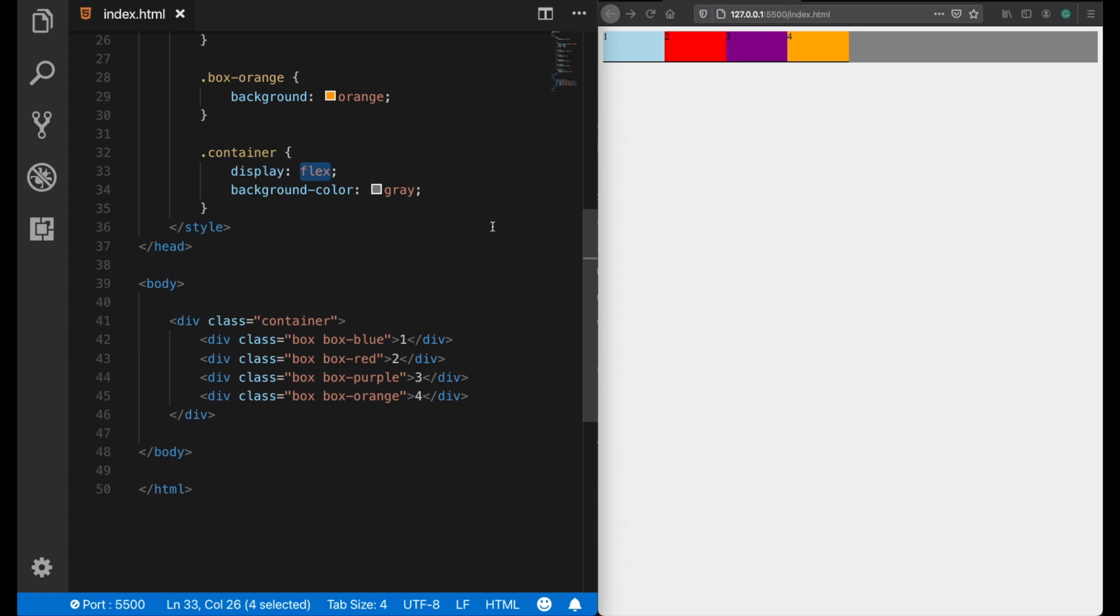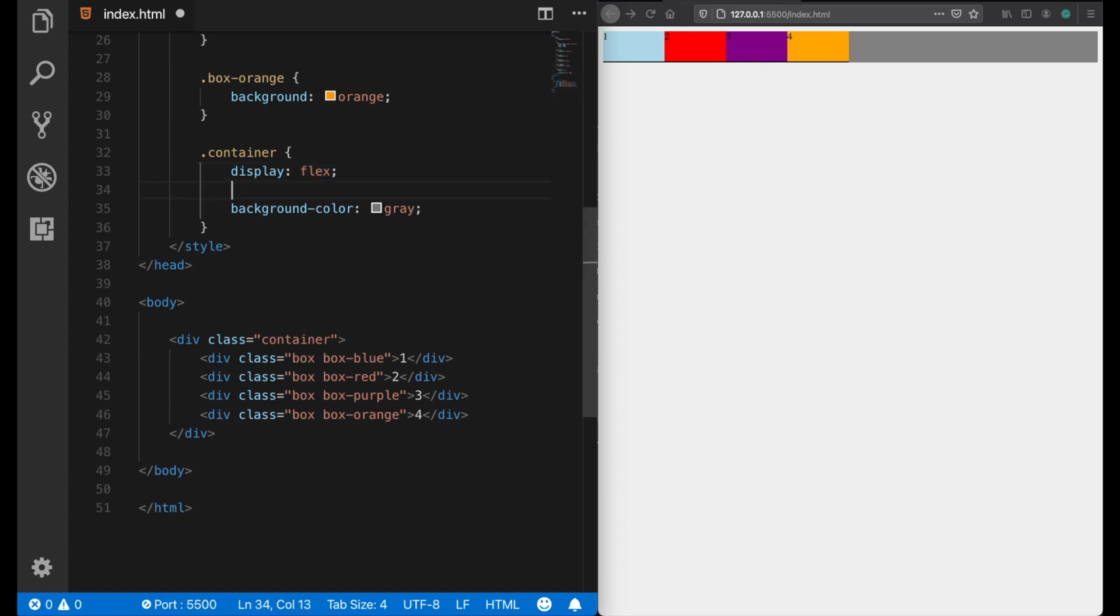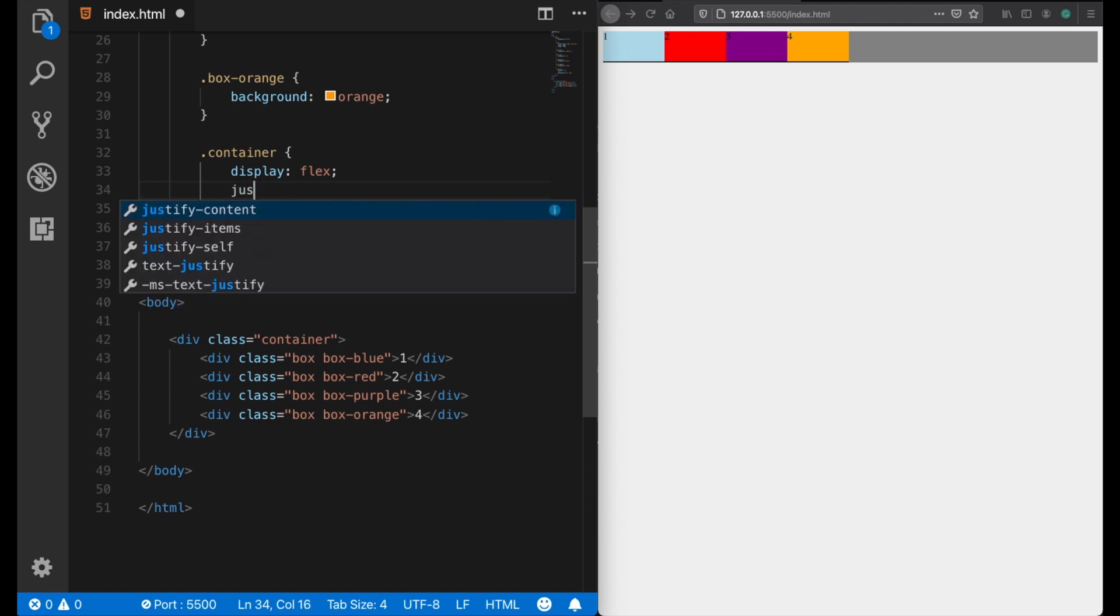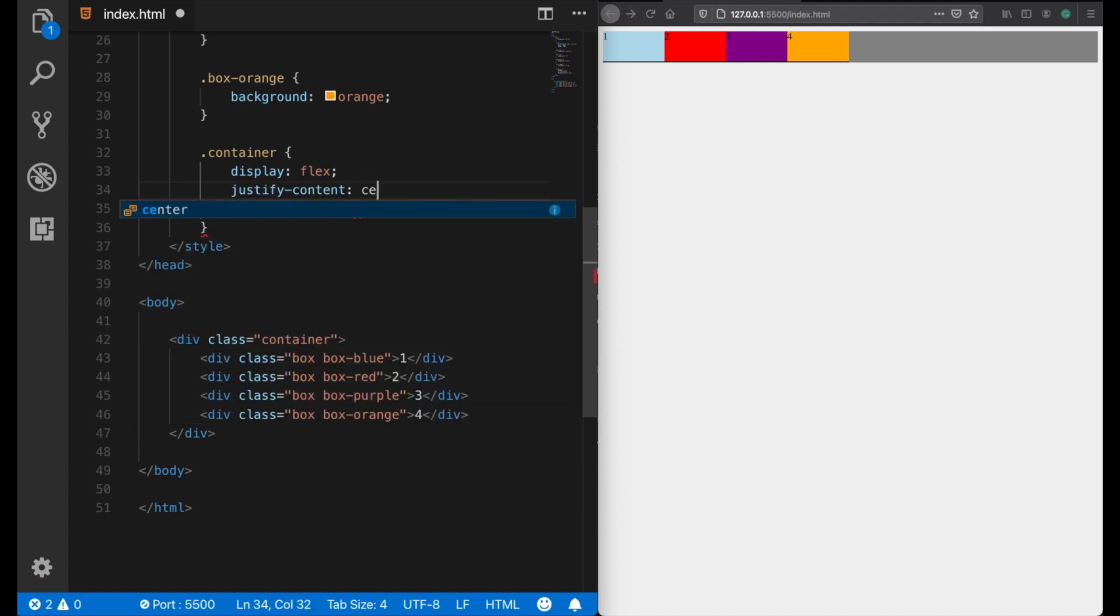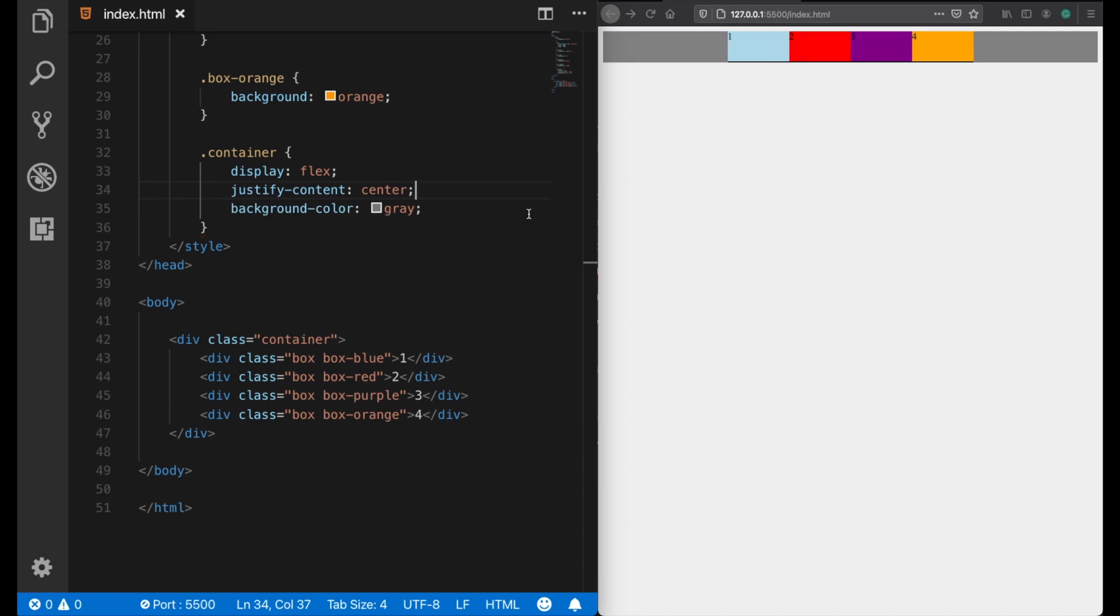For example, we can easily center these boxes with a single property called justify-content, and then we give a value of center. And now all of the children are very easily placed in the center.